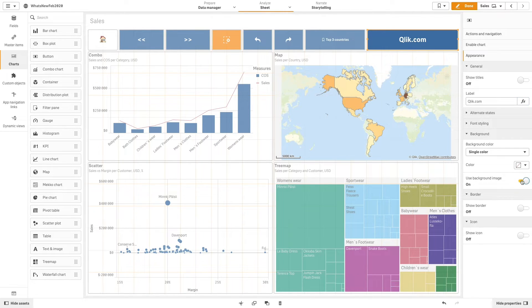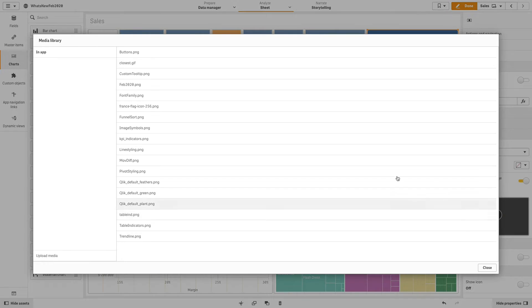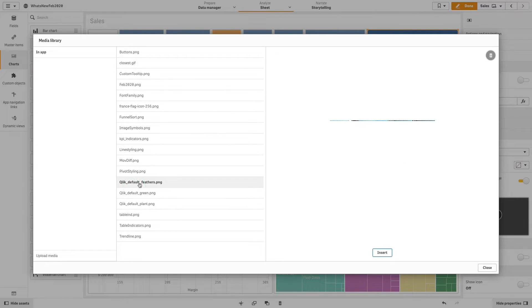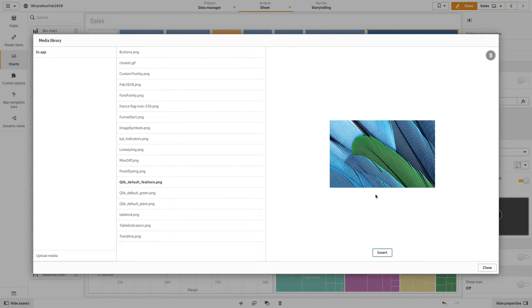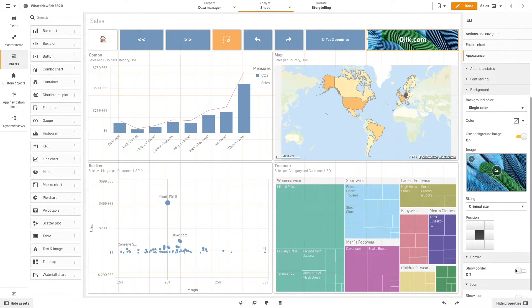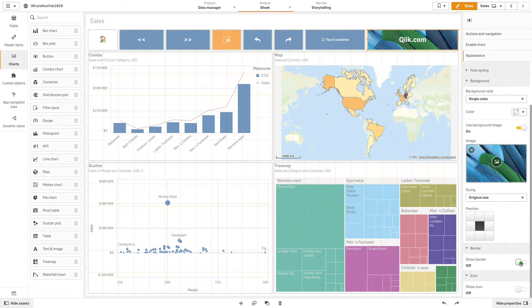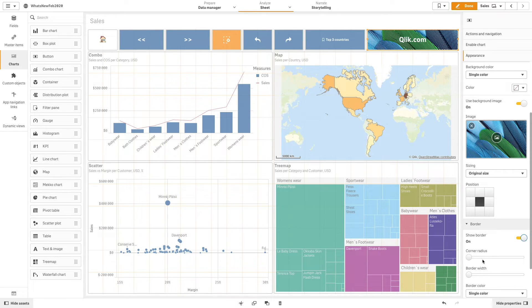A button can use an image as a background. You can add a border to your button and customize the radius and width of the border.